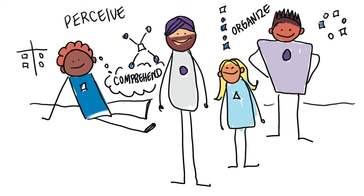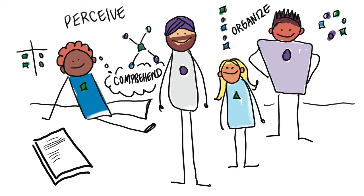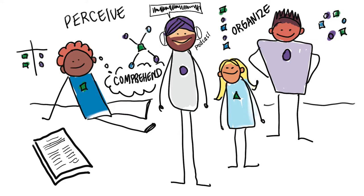Providing options for perception empowers students to make choices for themselves that best meet their needs. These can be alternatives such as articles, podcasts, and videos that convey the same content.